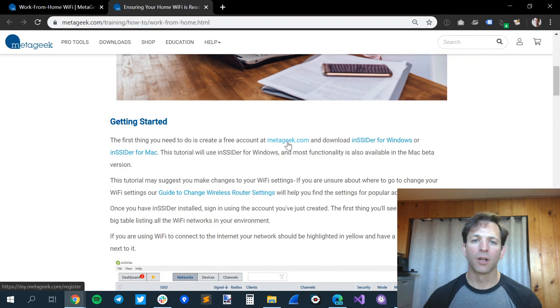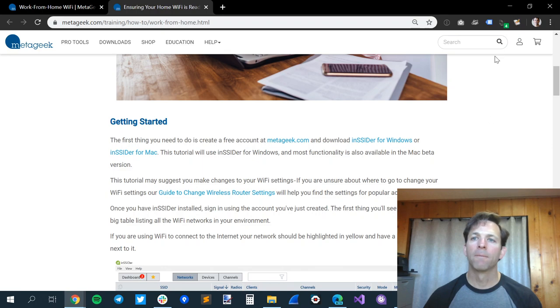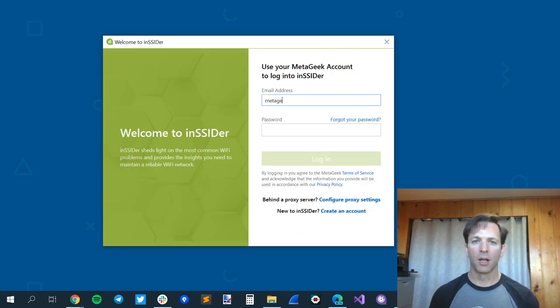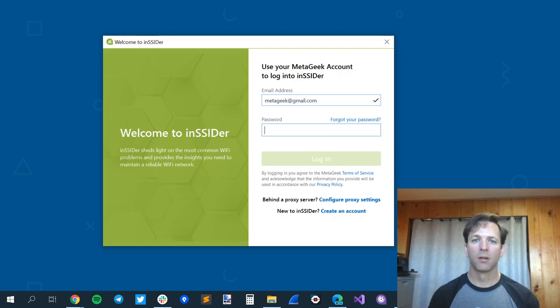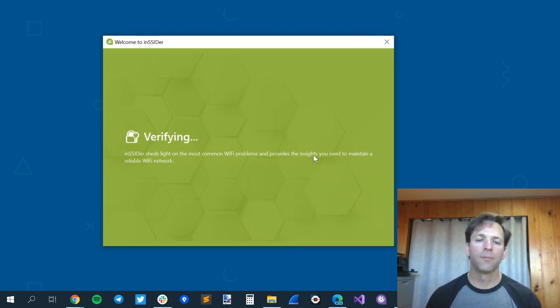The first things we need to do is create a free account at MediGeek.com, and then download Insider for either Windows or Mac. As you can see here, I've downloaded Insider, and I will put in my credentials that I just created from the new account, and then we log in.